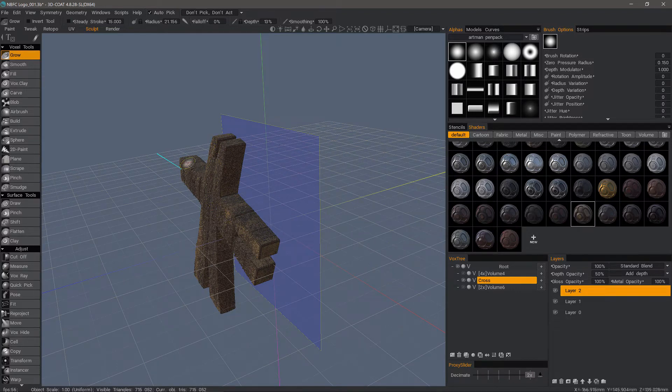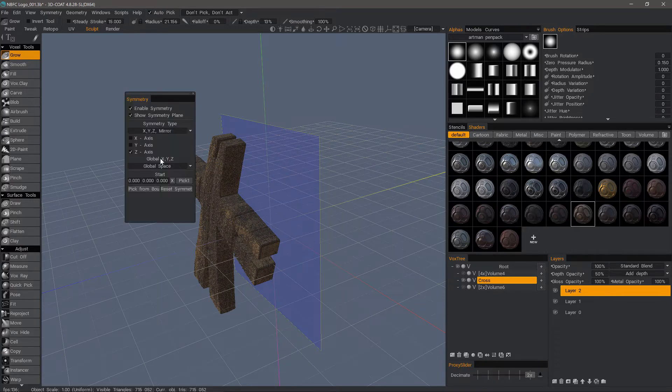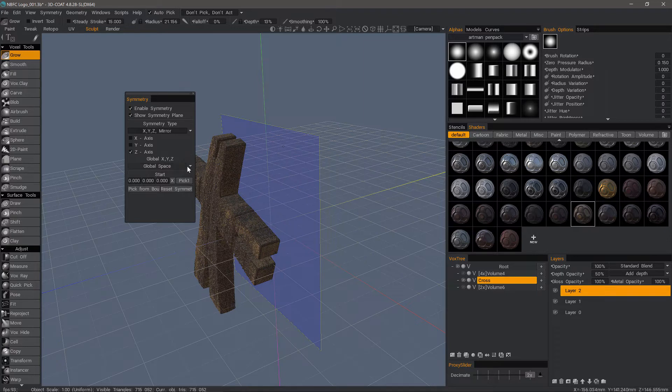So an alternative is to bring up the symmetry panel, and instead of global space, we want to choose local space.